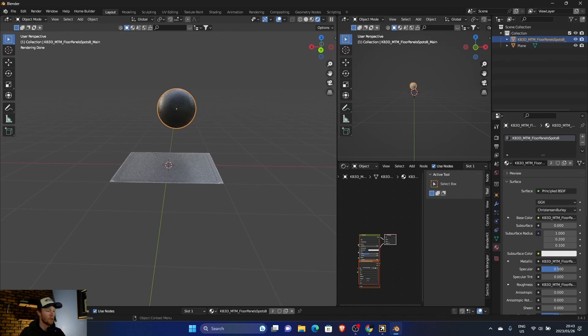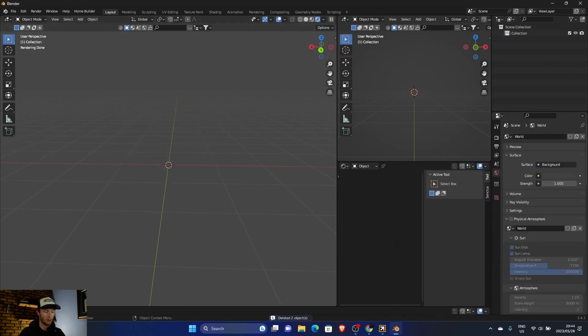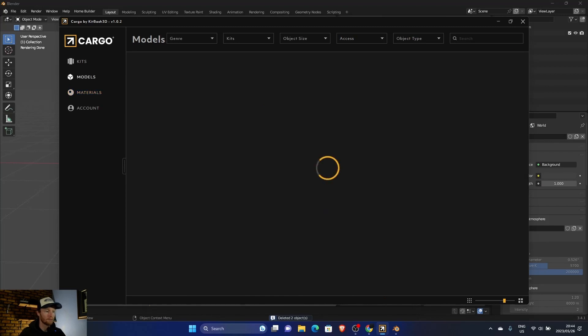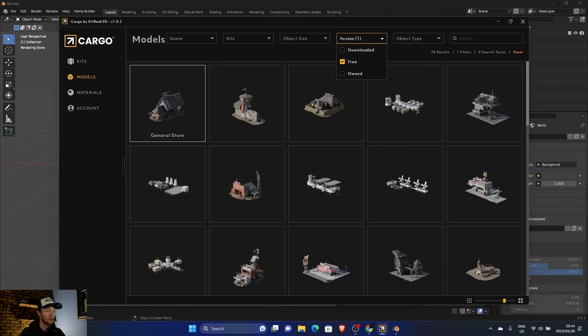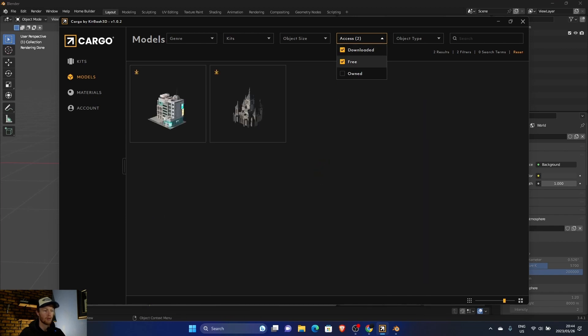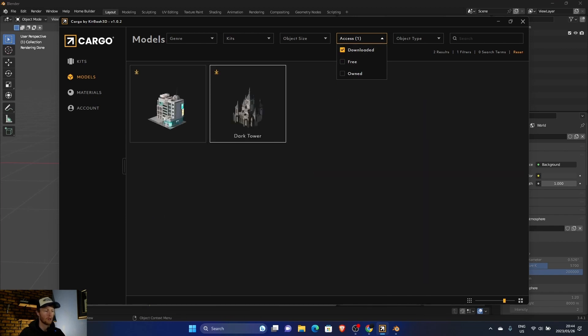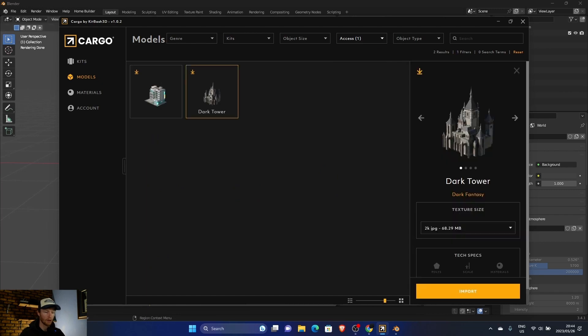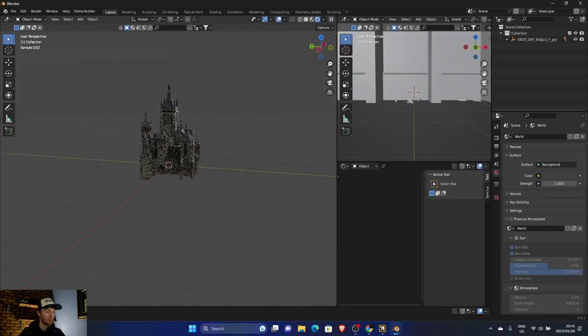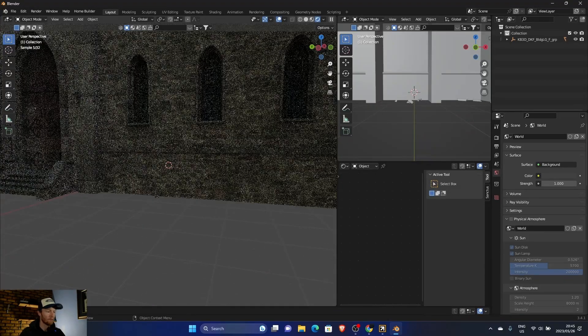So you can get materials which is pretty cool, but in my opinion the main thing is the models. And what you can do is you can download them if you've got the free ones. And then just find the downloaded ones, and once it's downloaded, like I showed you, import it in.